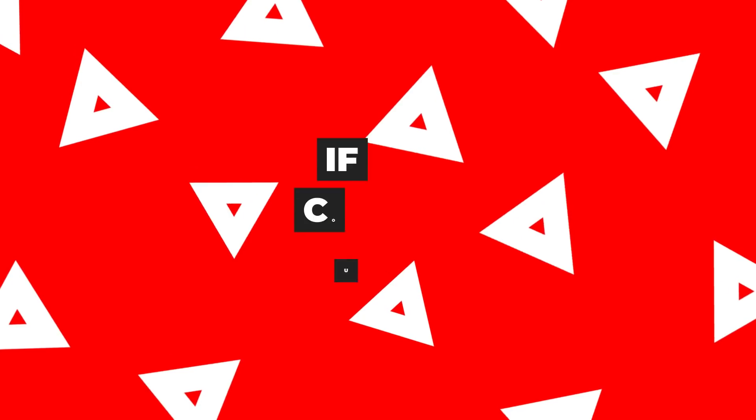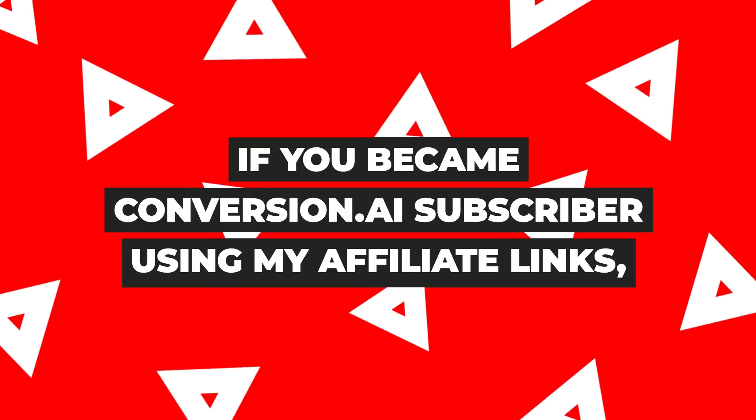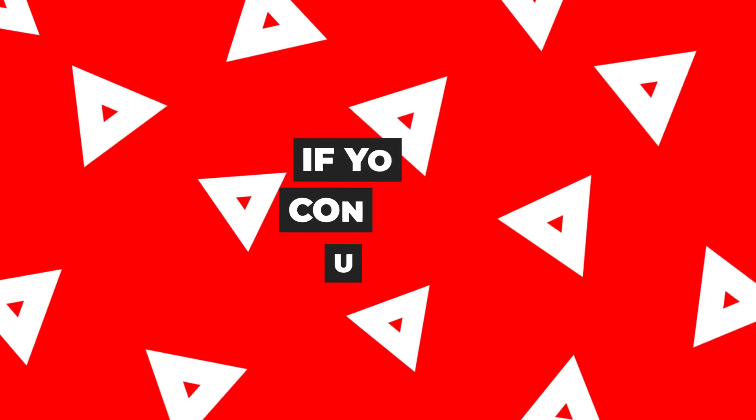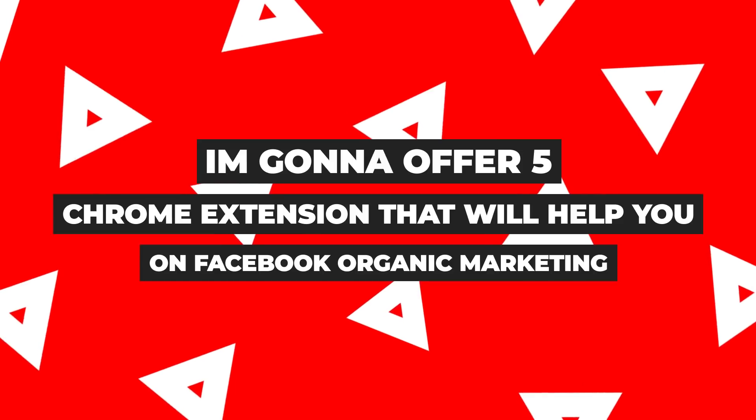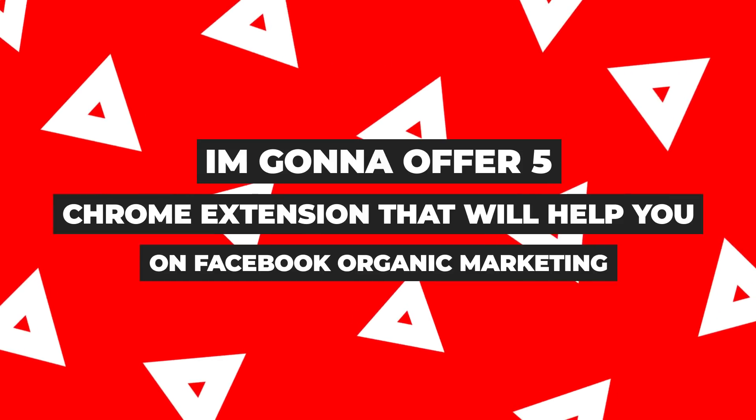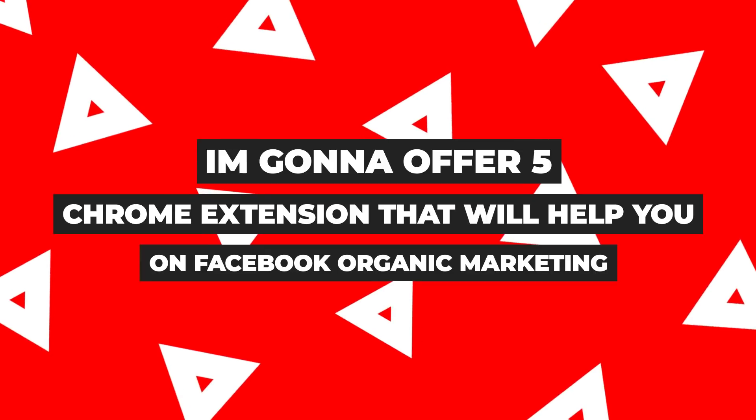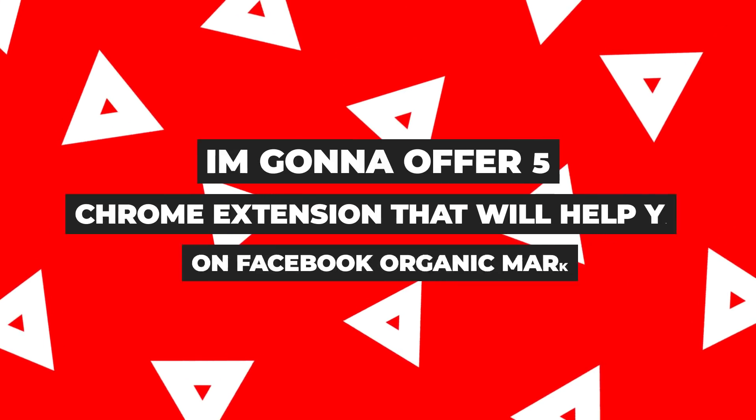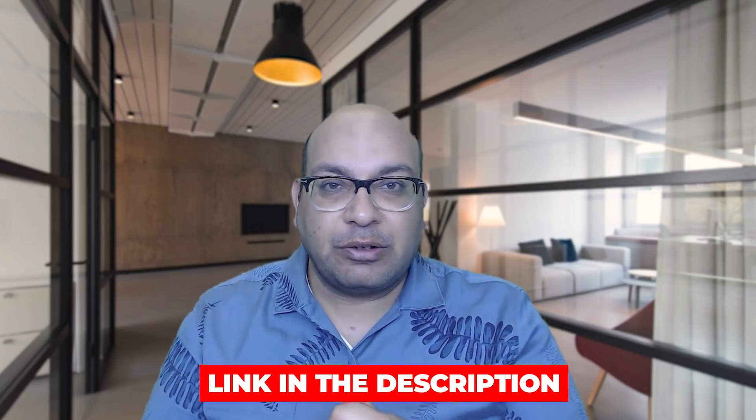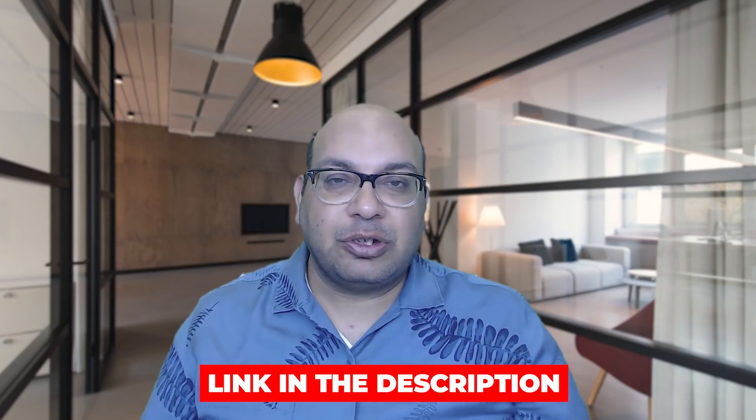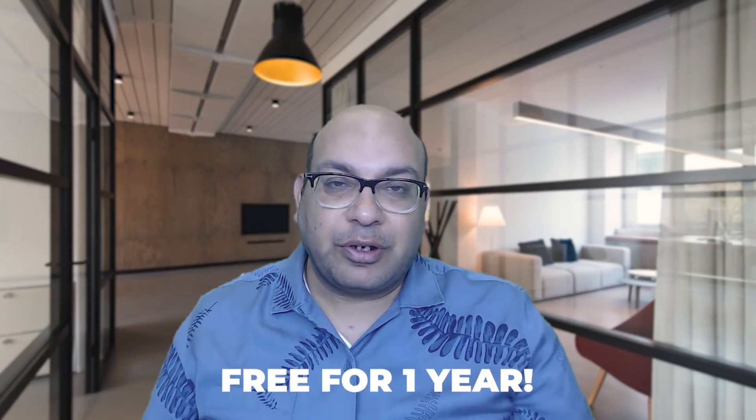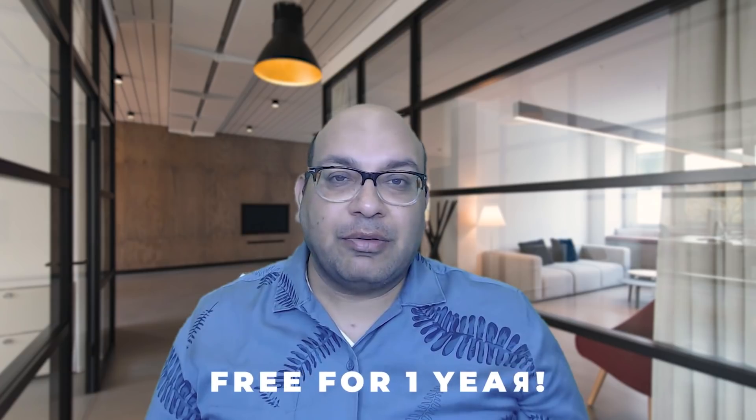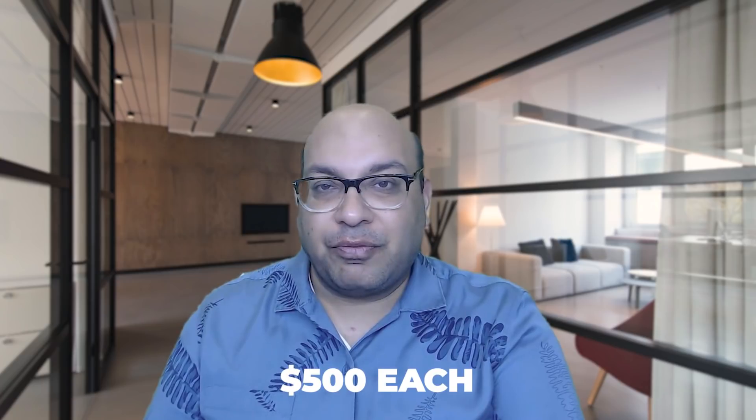Now if you go ahead and subscribe and become a paid subscriber, what I'm going to do is I'm going to make an offer that I'm going to throw in five Chrome extension software that will help you with your Facebook organic marketing. And the description of these five Chrome extensions I'll put in the description. You can go ahead and look at what each extension will do for you. On top of that, you'll get this free for the next one year. Now the value of each Chrome extension is $500, but you get it free for just using my affiliate link for the Conversion AI. And on top of that, you'll have support from my team. If you have any issues with using these Chrome extensions, just email me and we'll take care of that.